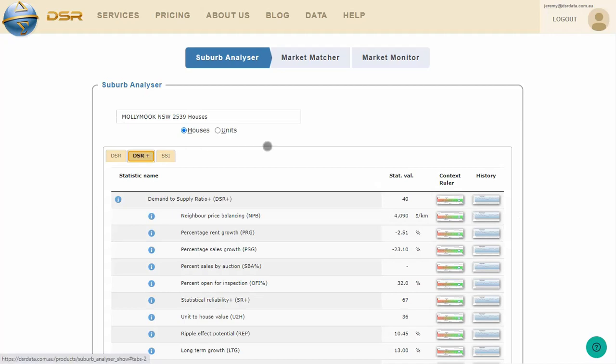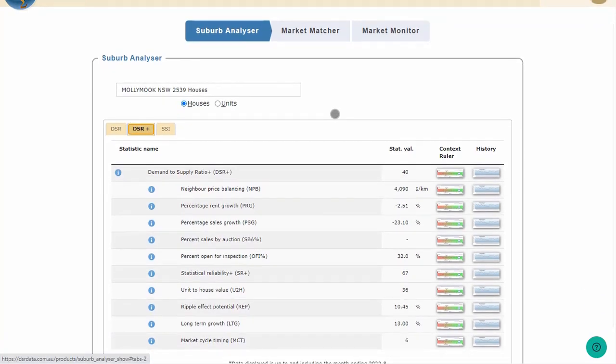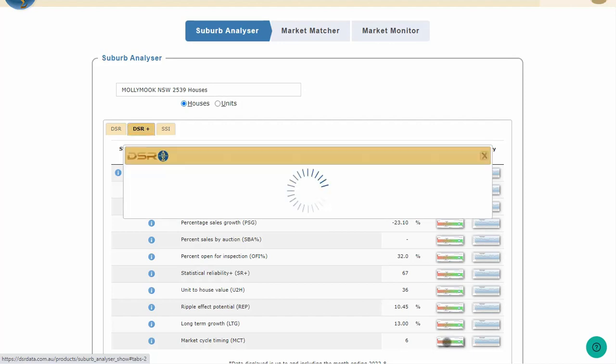The MCT is on the DSR Plus tab. Let's see what it is. The MCT for Mollymook houses is only 6. Let's take a look at the context ruler.